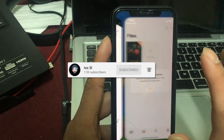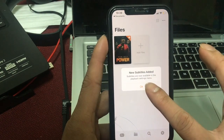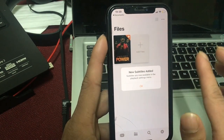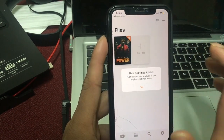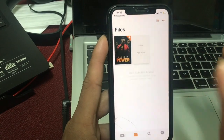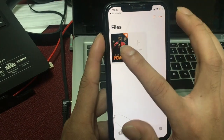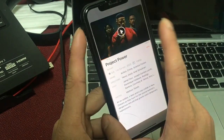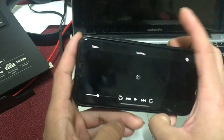This is a subtitle file. You can see it in the video.